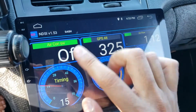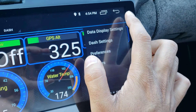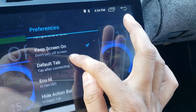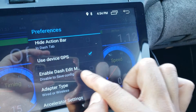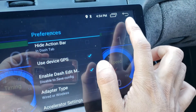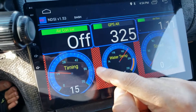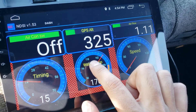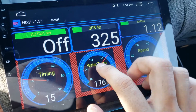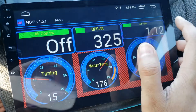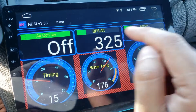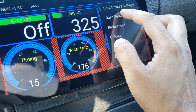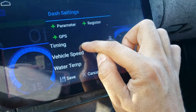To move gauges, set your dashboard to edit mode by going to more options, preferences, and enabling dash edit. You'll see a red background with blue gauges, which tells you you're in edit mode and can move gauges around. I couldn't figure out how to resize them, so if you know how please post in the comments. To remove a gauge, go to dash settings and remove the ones you don't want.